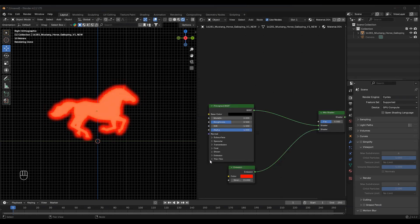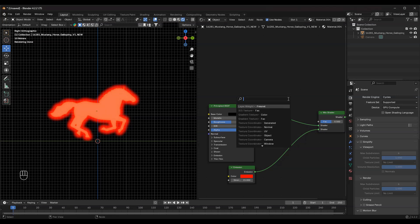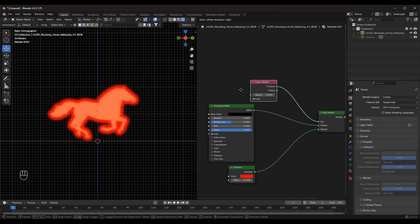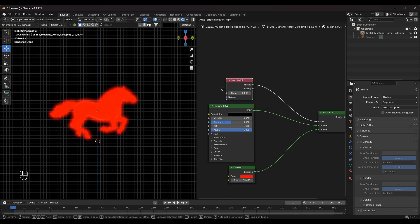To create the Glowing Edge effect, add a Layer Weight node and connect the Facing output to the FAC socket. Set the Blend value to 0.200 for a smooth transition.